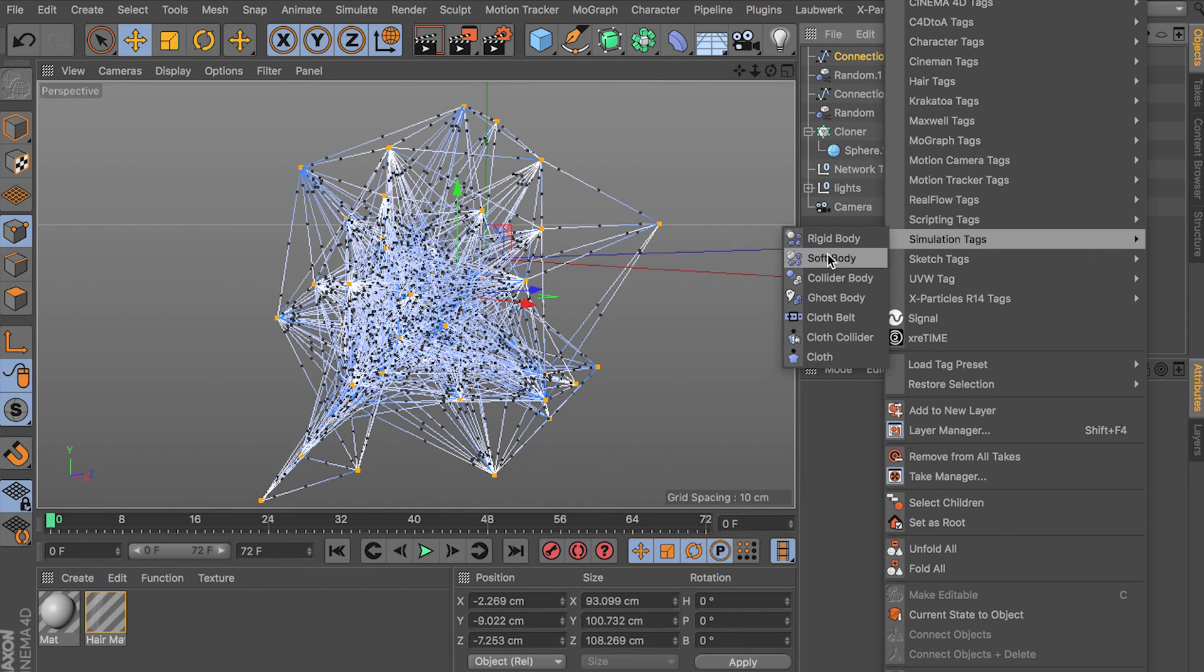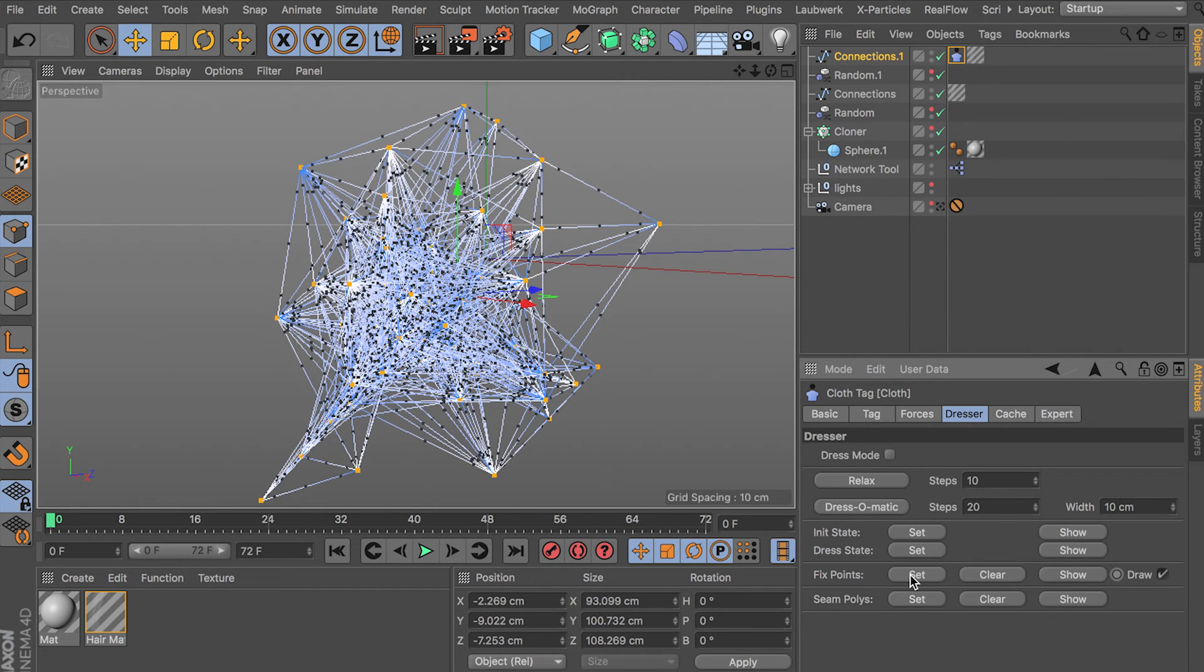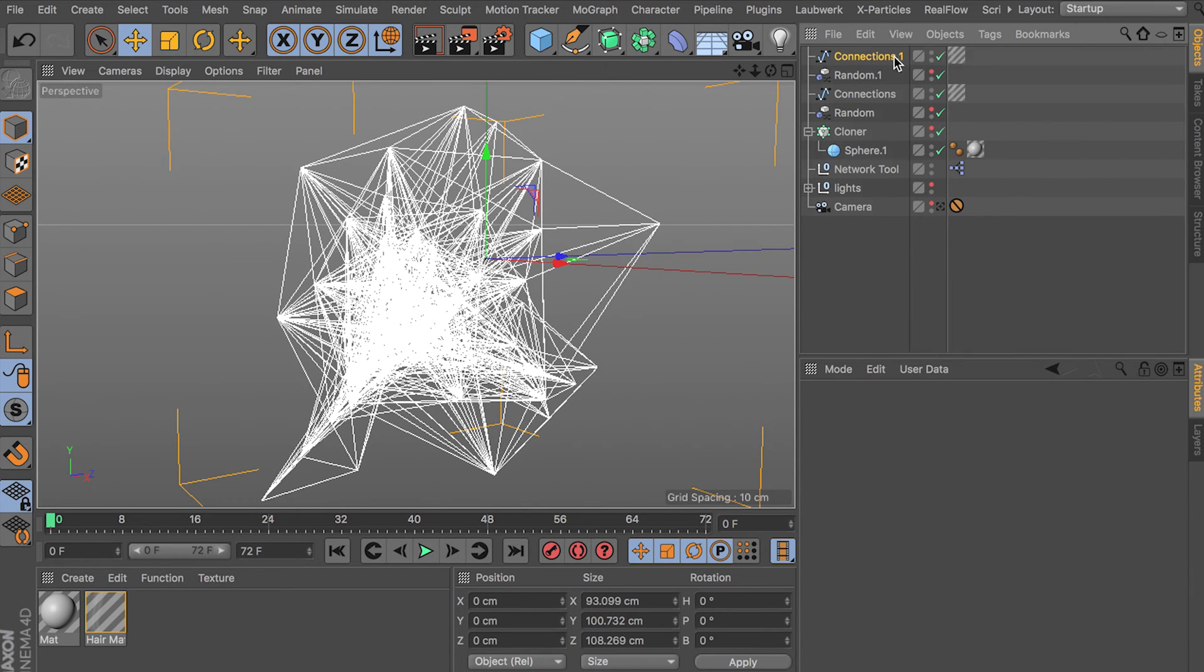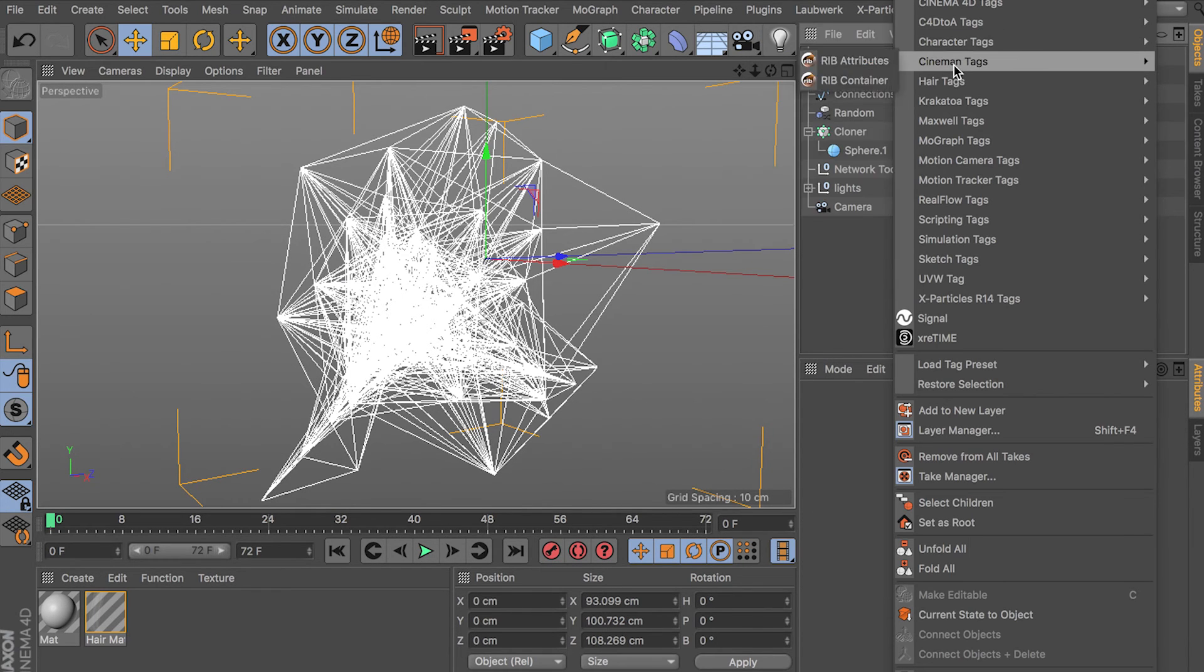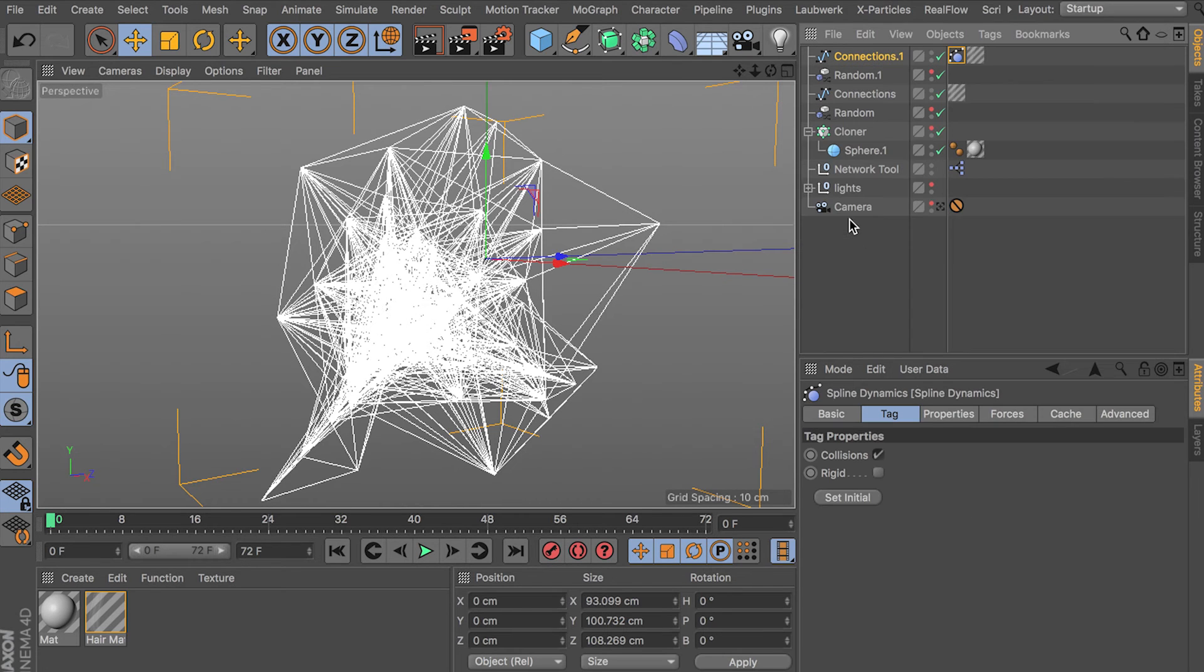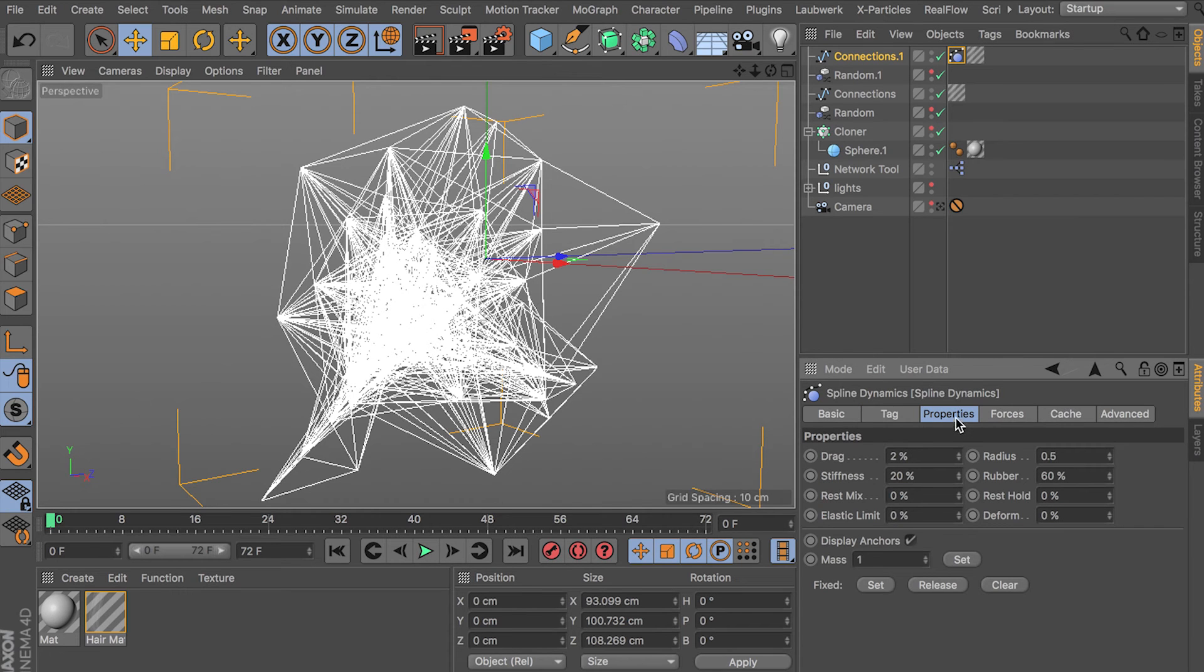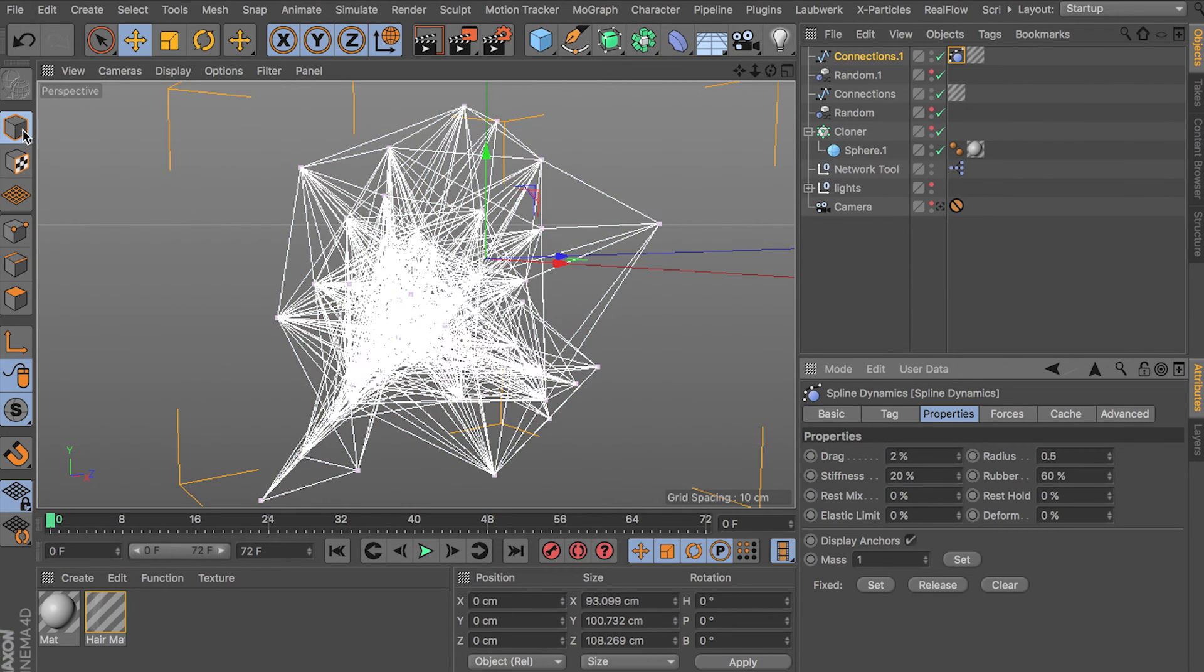You know, maybe cloth wasn't the way to go. I think it was though. I think this is how it works. Fix points. Set. No. Bear with me, people. Oh, you know what? It's spline dynamics is what we want. That's right. Here it is. It's under the hair tags. Now we can set our points to fix. That makes sense. Cause this is a spline. Here we go. Set. Okay. Now we can see. Let me zoom in here. We got these little points are on there.